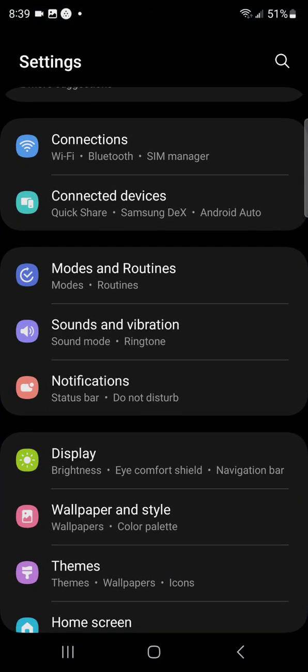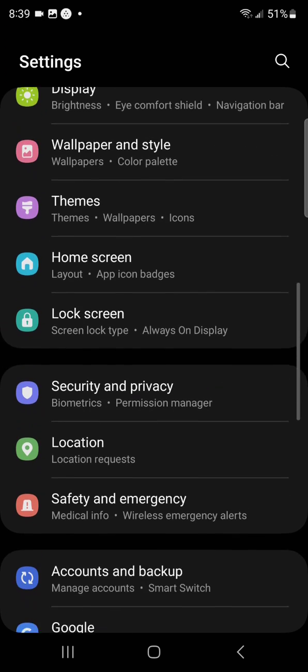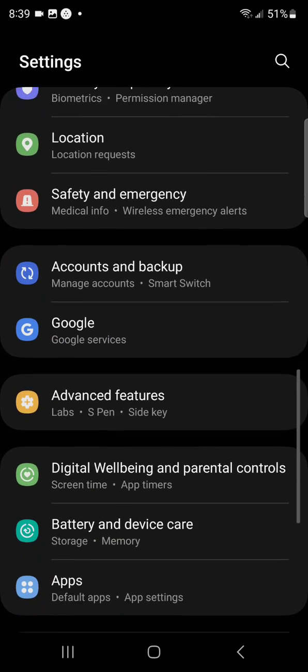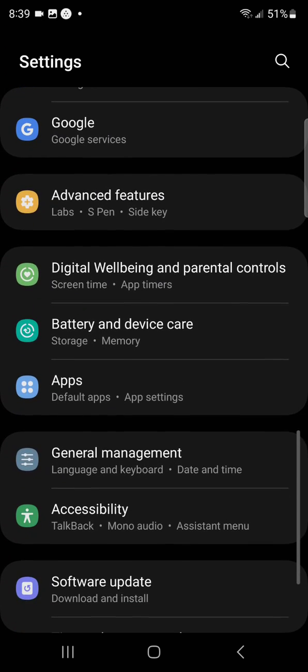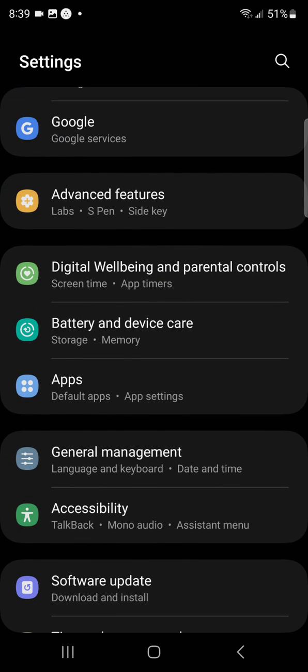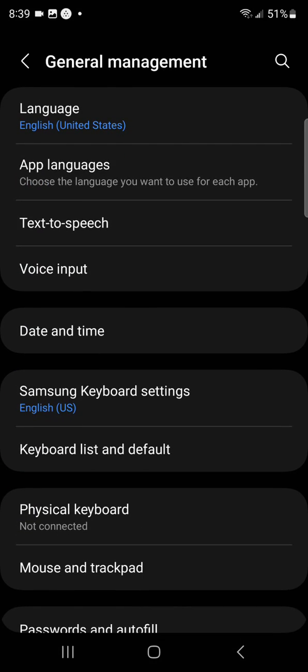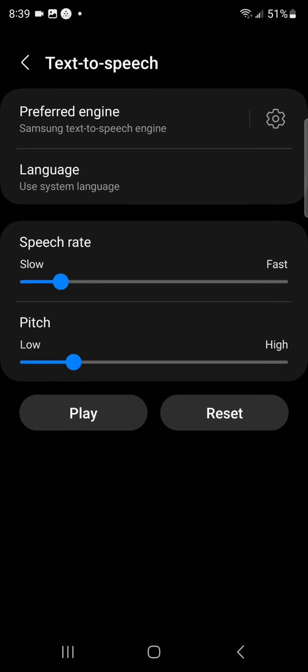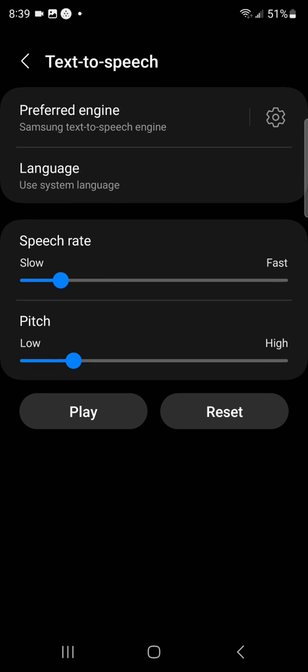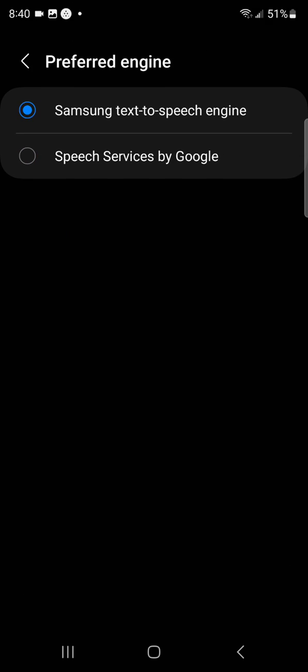Go to Settings, scroll down, and select General Management. Select text-to-speech, select Preferred Engine, and change it to Speech Services by Google.